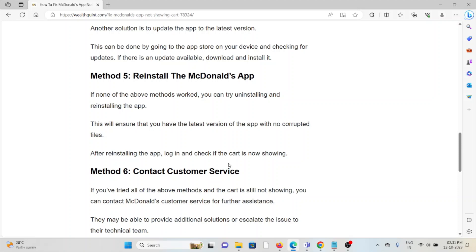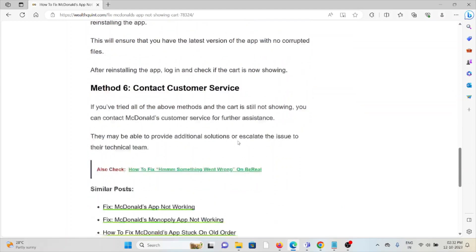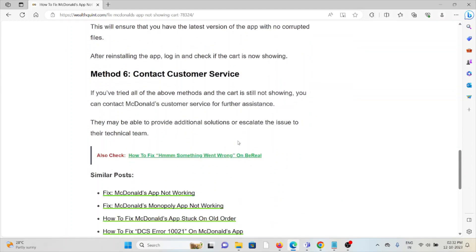After reinstalling the app, log in and check if the cart is now showing. Method 6: Contact customer service. If you have tried all other troubleshooting methods and are still facing the problem, you can contact the McDonald's app customer support team. McDonald's customer support team may be able to provide additional solutions or escalate the issue to their technical team.